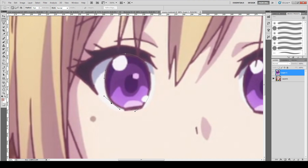So where do you select? You want to have maybe just one to one-and-a-half pixels outside of your selection area. That's the ideal coverage for every single part of the line.